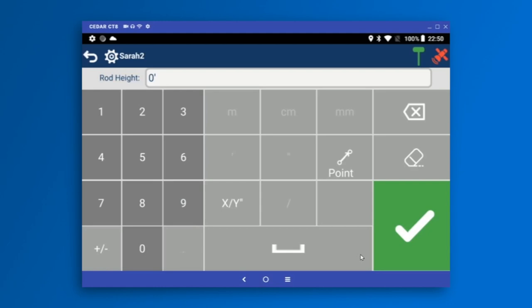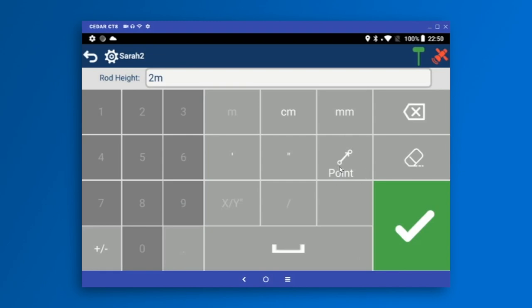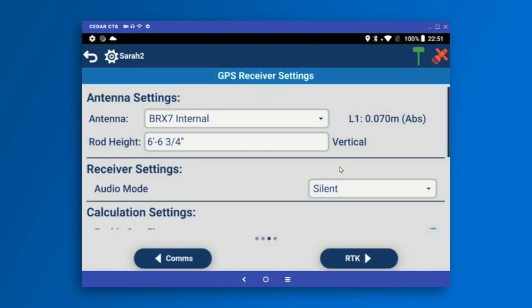Up in the rod height, I'm going to set my rod height. What you're looking at is the simple distance entry widget available only in Carlson Layout, which lets you very quickly enter distances. My rod height is 2 meters, but my job is in feet, so I'm just going to type '2m' and it will do the conversion for me. This screen lets you enter meters, centimeters, millimeters, and feet and inches. You can also select the point icon to enter two point IDs and get the distance between them. I'll hit the green check and my rod height has been converted into feet and inches.